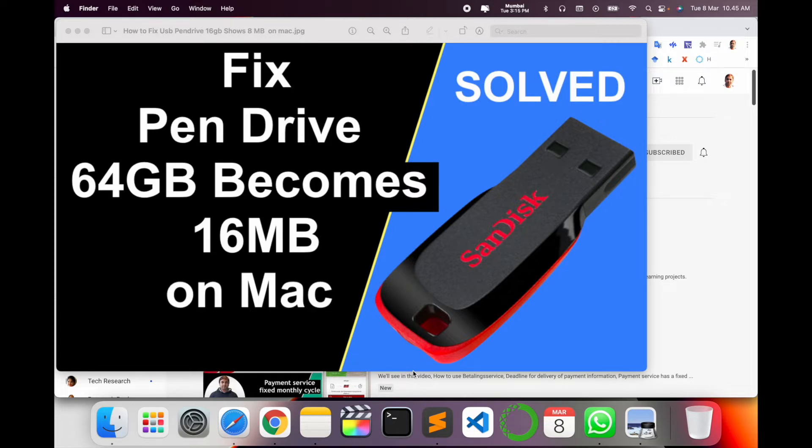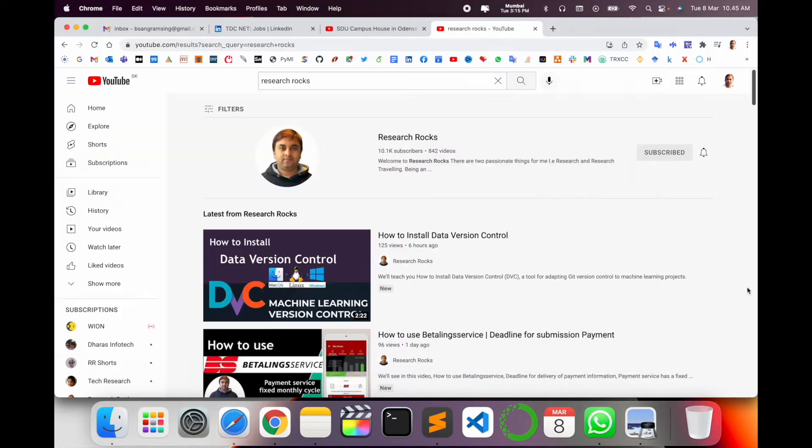I saw a number of videos but all videos were related to Windows. That's why I'm making this video showing how to solve it using your Mac. So let's start the demonstration.